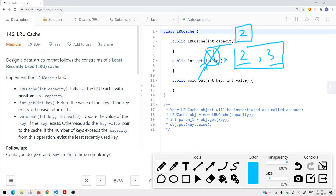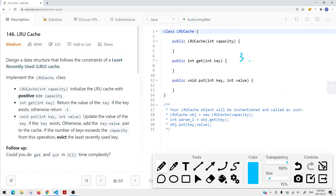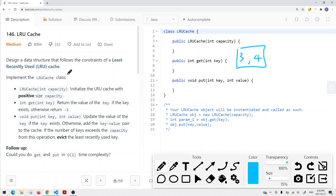If we insert another item like four, we have to remove the least used item, which is two. So now we have three and four in our cache. If we then send a get request for key three, the most recently used item is now three because that was the last activity — getting the element equal to three.